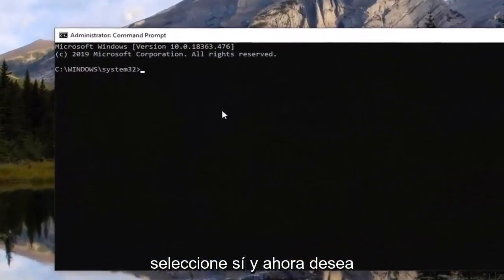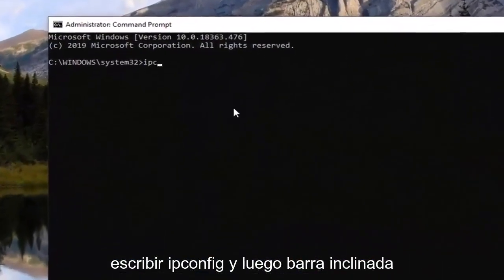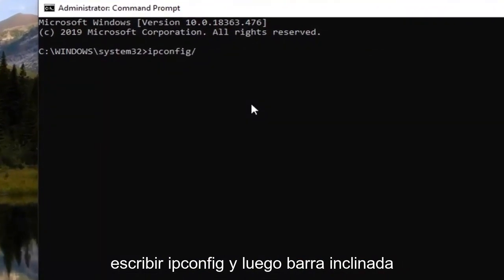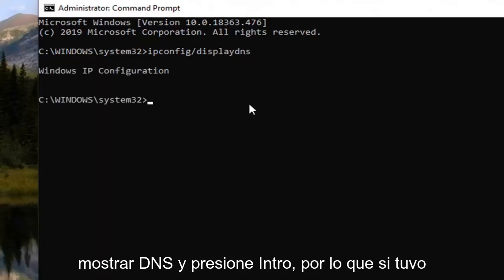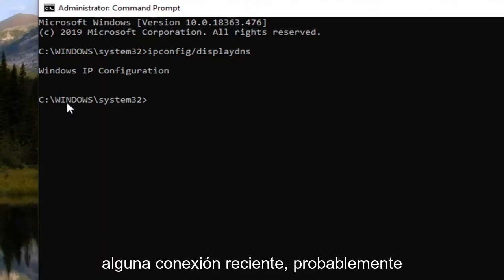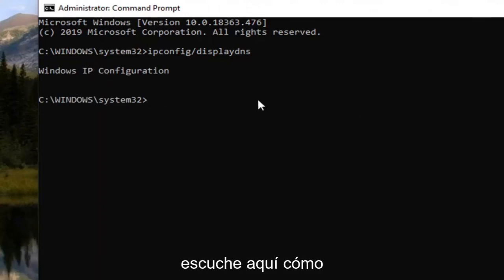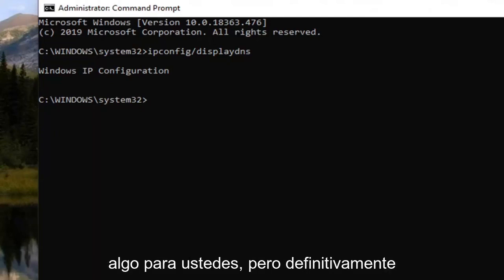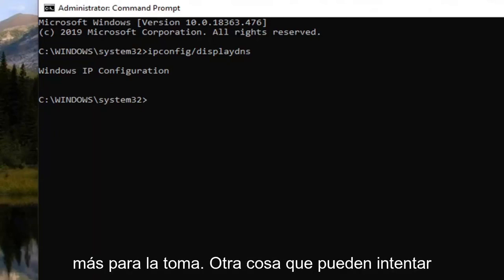Now you want to type in ipconfig /displaydns and hit Enter. So if you had any recent connections, they would probably be listed under here. However, unfortunately it's not showing anything for me. It might show something for you guys, but definitely worth a shot.